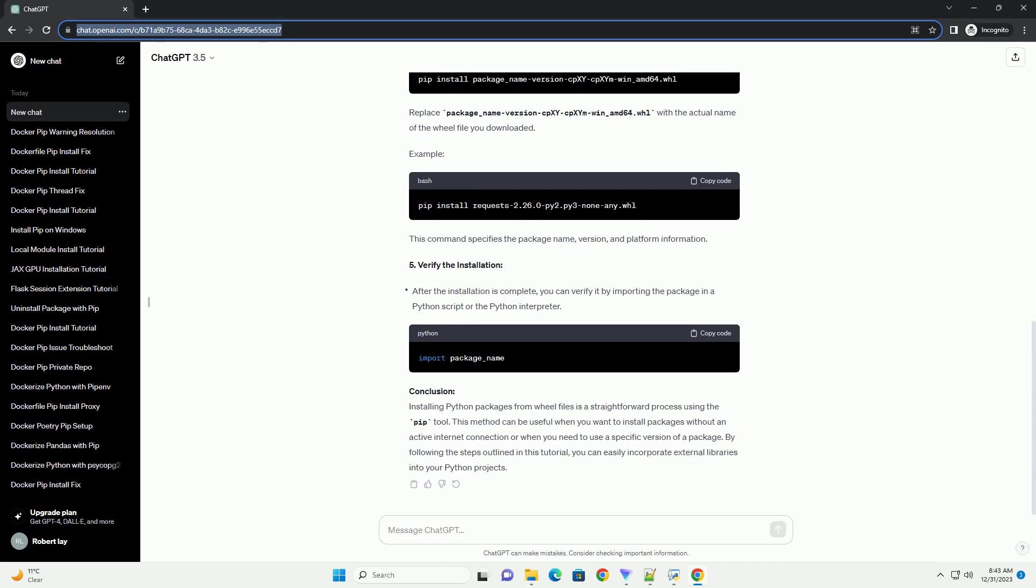Sometimes you may want to install a package from a pre-built will file (.whl) rather than directly from PyPI. This tutorial will guide you through the process of installing a Python package using pip from a downloaded will file.